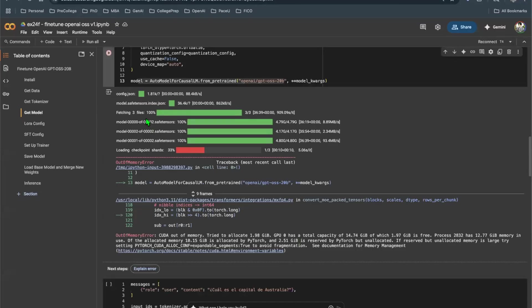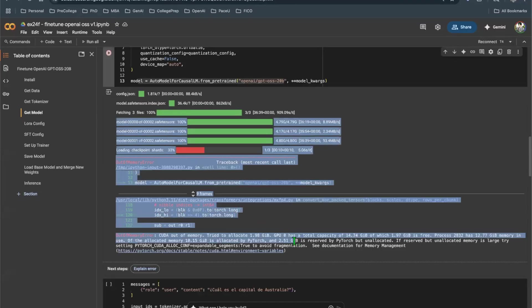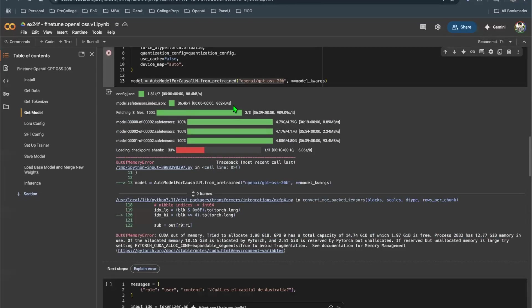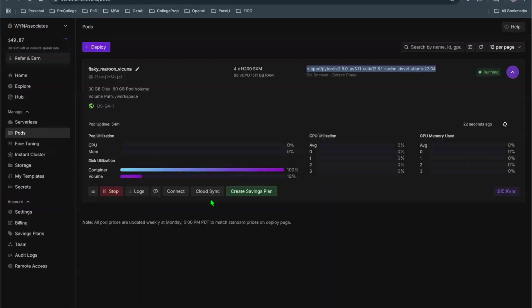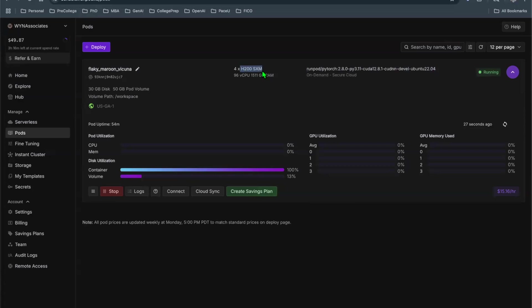So I decided to not go with Colab and then I went with RunPod. On RunPod, I was able to get H200 GPU and I was able to get four of those. This is the image. So this gives me the infrastructure I needed to pretty much design my project.